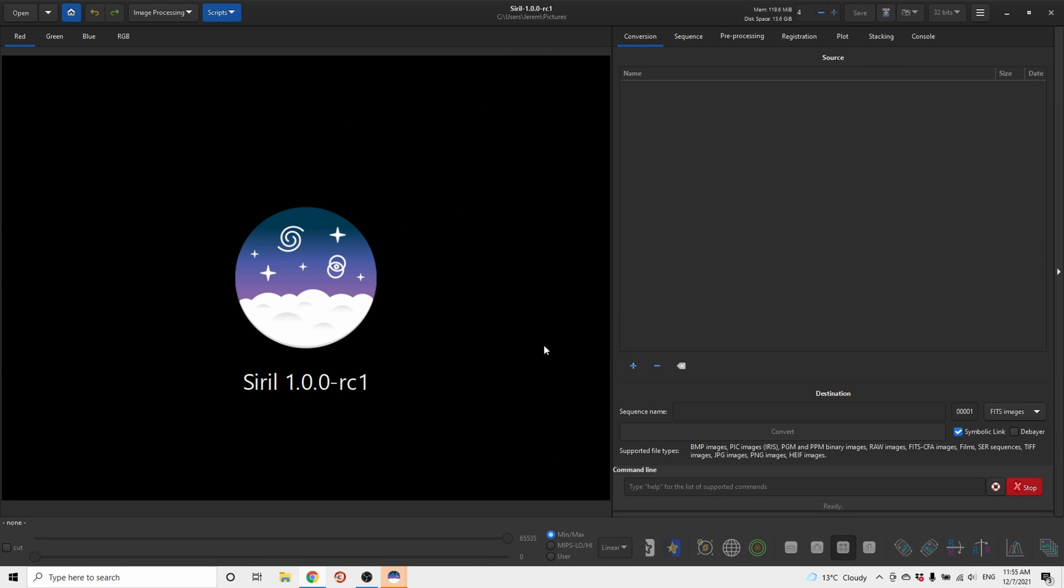Hello, good day. Welcome to the one minute astrophotography tutorial. Since Orion season is back, I thought I would do a quick video on how to do basic processing in Siril.